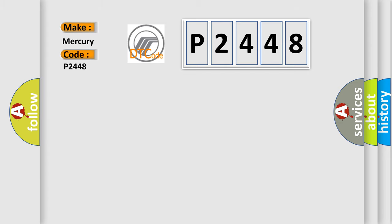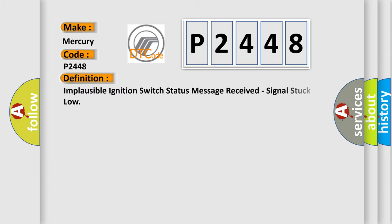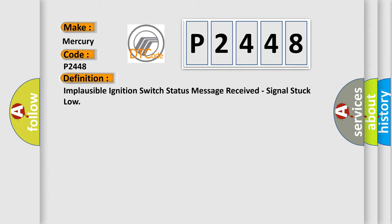The basic definition is: Implausible ignition switch status message received, signal stuck low.